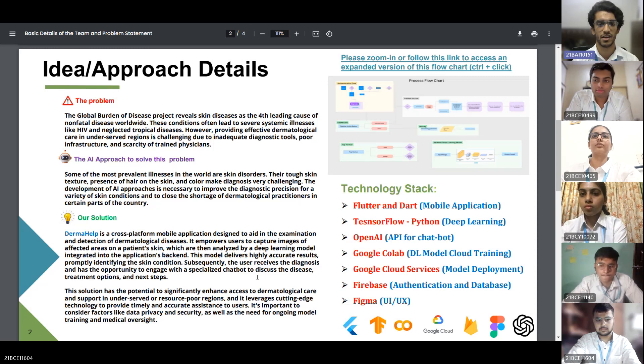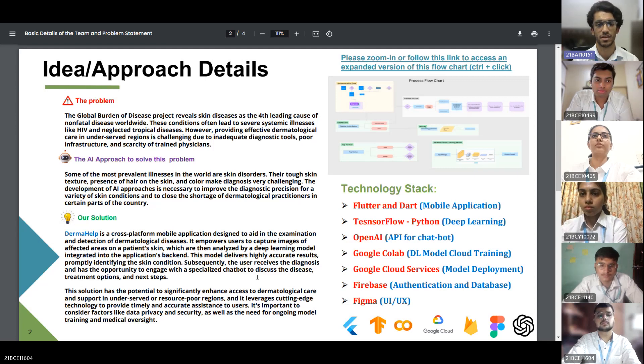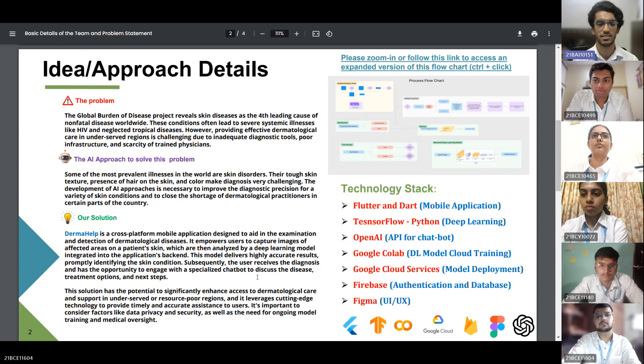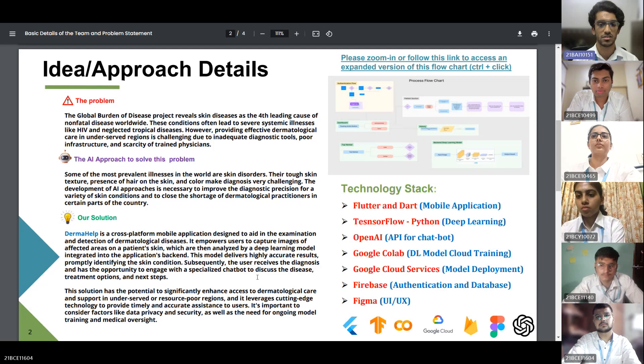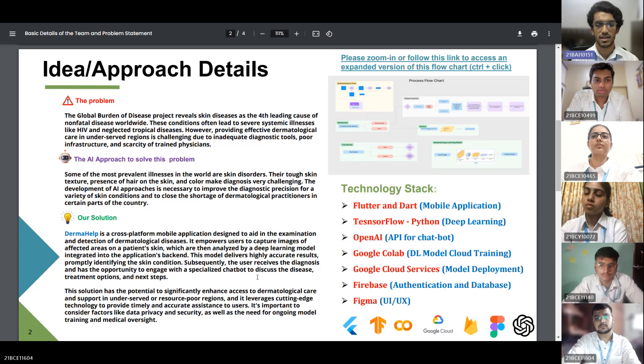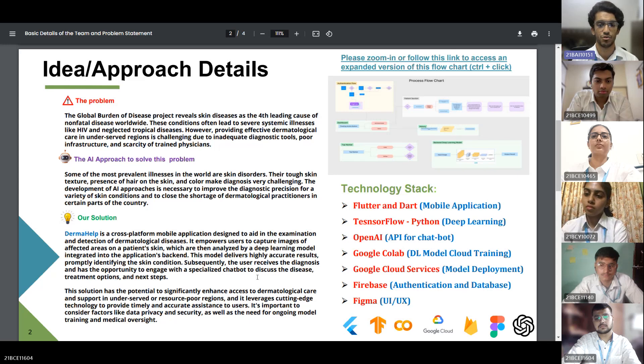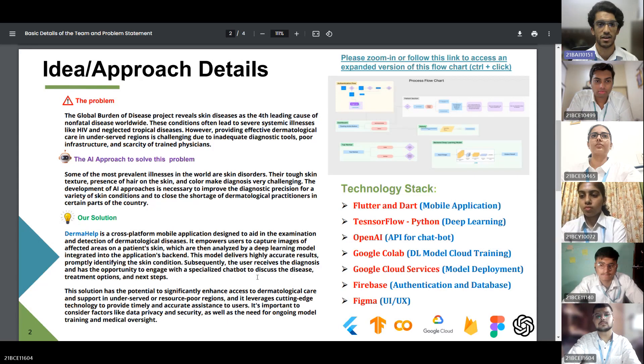Our tool is of extreme efficiency and has very high accuracy and provides treatment options and subsequent steps to be taken. This solution has the potential to significantly enhance access to dermatological care in cities which are underserved and resource poor. It is important to consider that this is a medical aid and not a substitute for doctors. It should be used by trained medical professionals such as nurses and frontline workers as a guide.